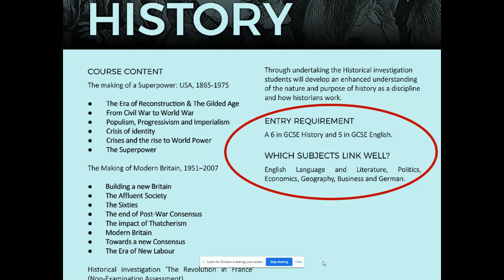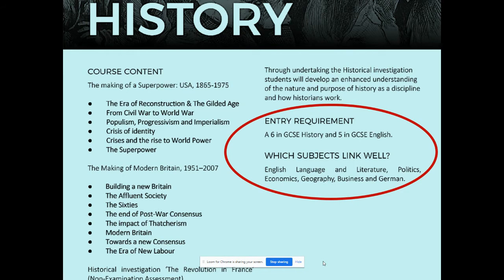We do require a six in GCSE history and a five in English, and that's mainly because the course is so essay-based. You really do need a good grasp of basics in history and good English in order to be able to communicate your ideas perfectly.